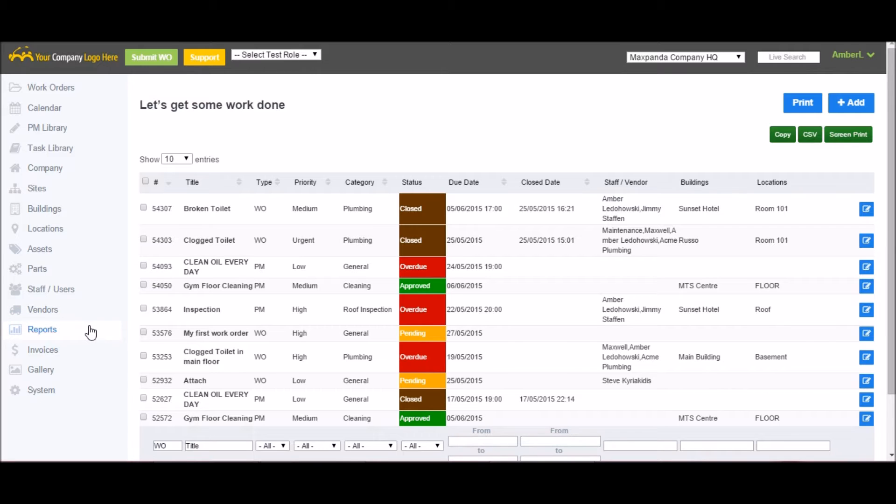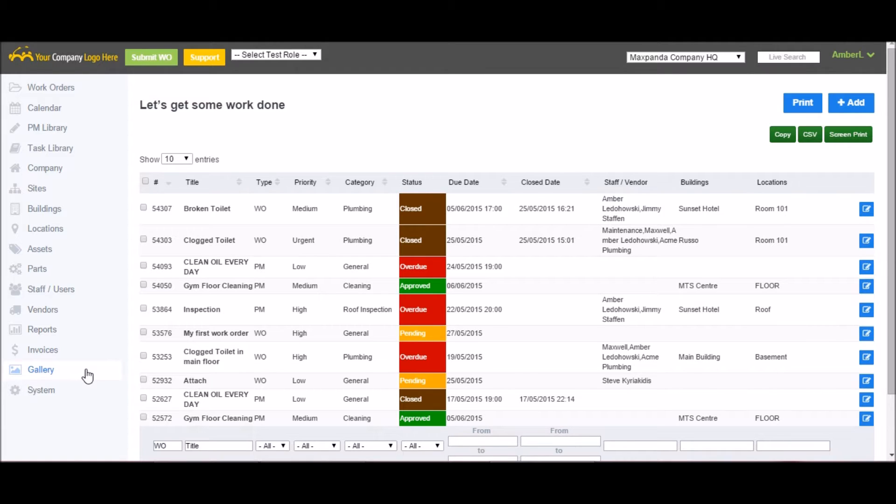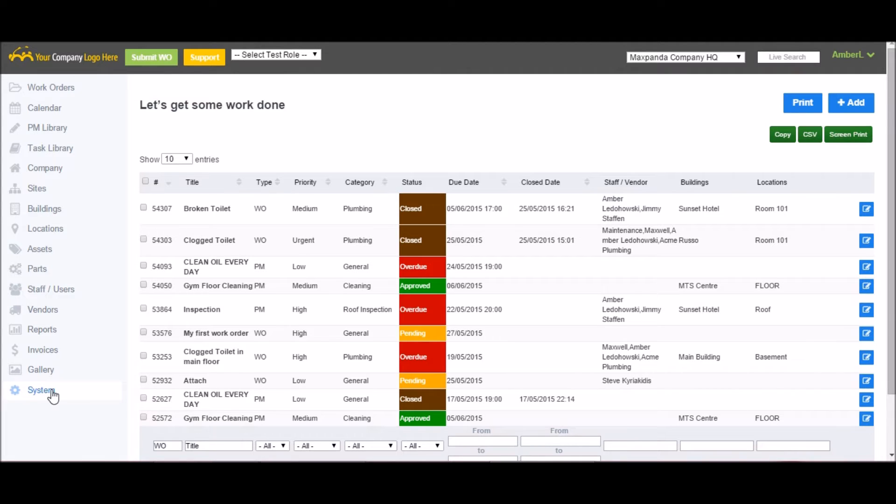Vendors is where you can track and add any outside vendors or contractors you use. Reports is various pre-generated reports you can run. Invoices is used to help capture costs on your work orders. Gallery is where all the image files, Word documents, and audio files that you upload to the various work orders are gathered for easy viewing.